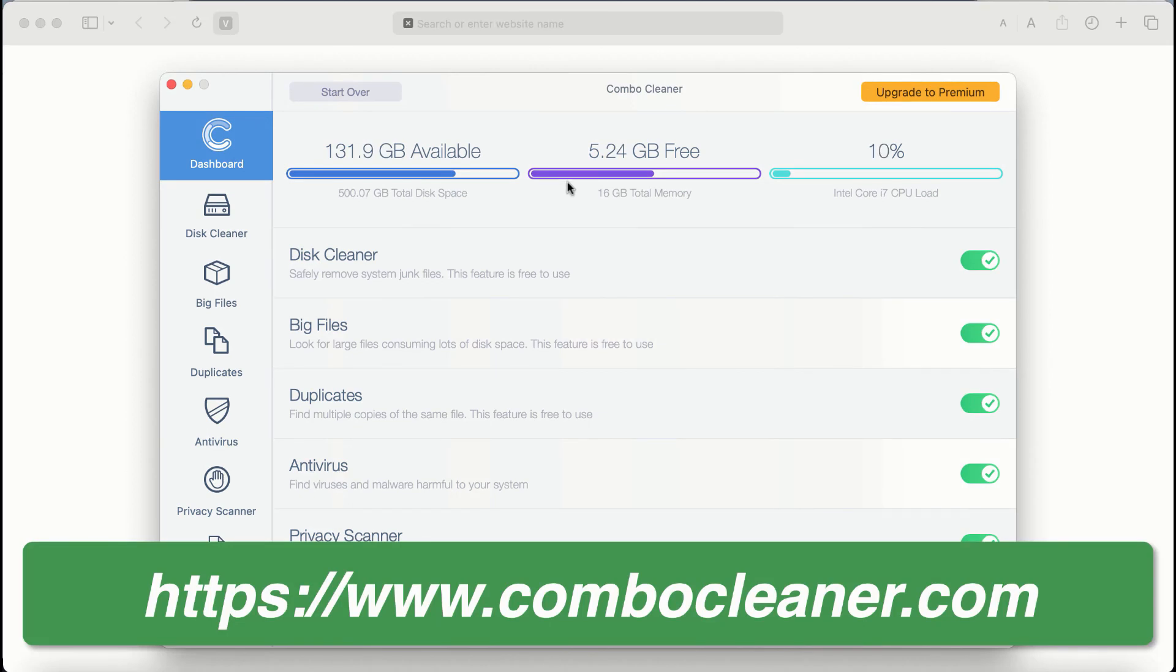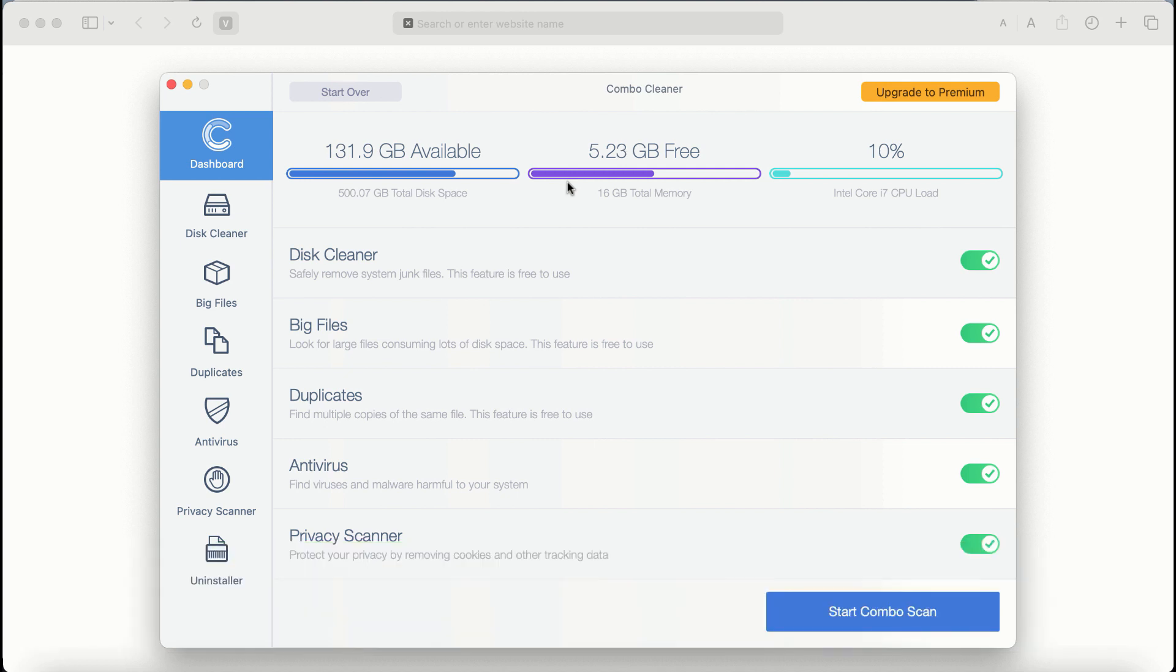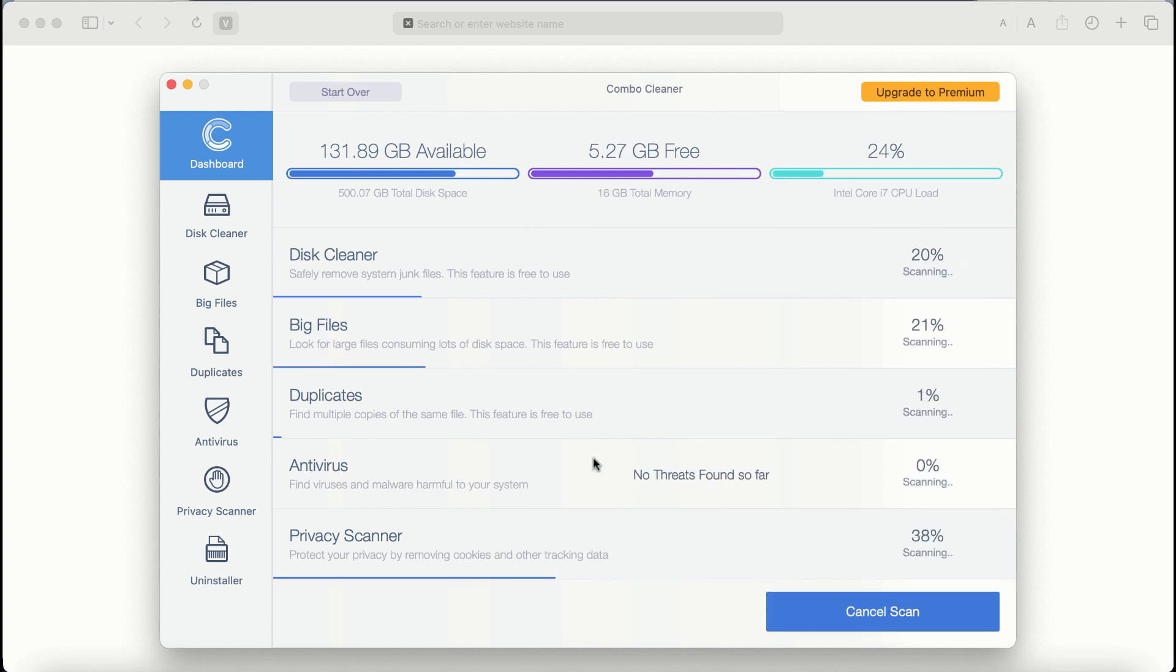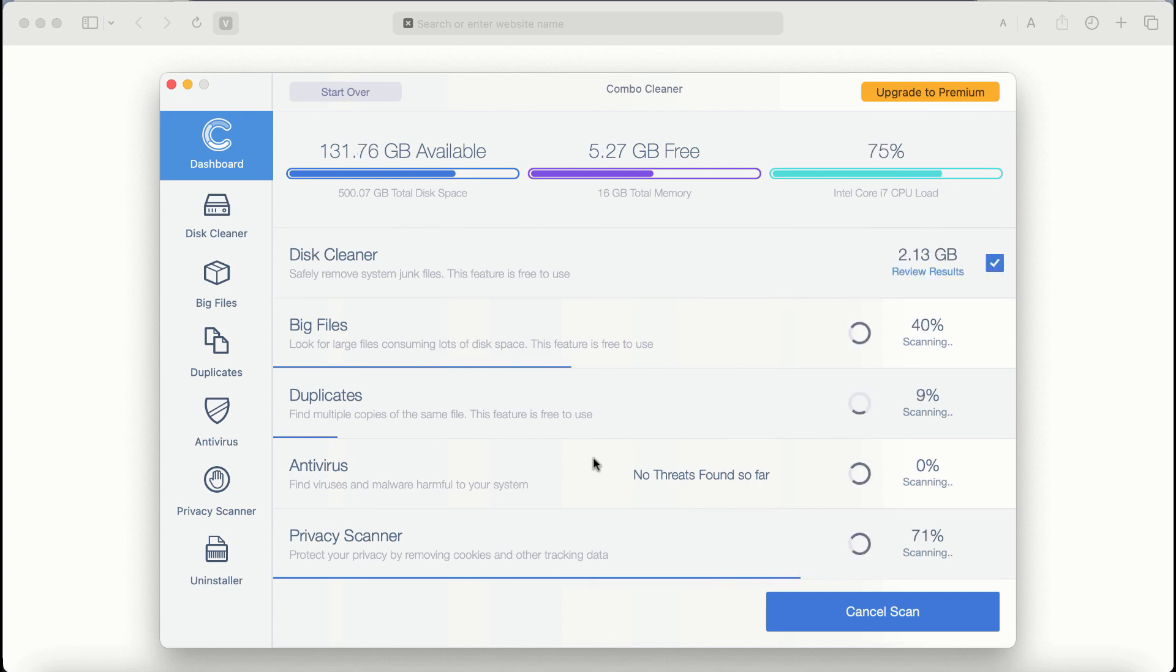Combo Cleaner antivirus for the first time, the application will be initially in trial mode. Although certain features of Combo Cleaner are free to use, such as Disk Cleaner, Big Files, and Duplicates, the application will first update its anti-malware database. After it's successfully updated, click the Start Combo Scan button. Combo Cleaner will then begin scanning your computer.